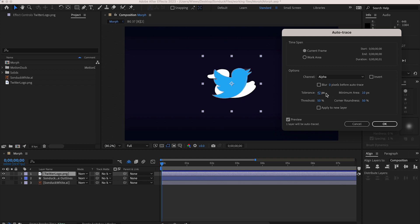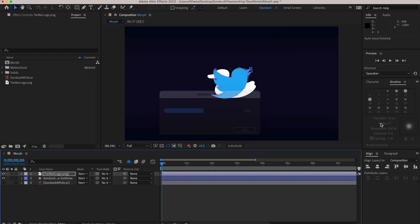If it doesn't you might need to lower the tolerance but be careful. Lowering it adds anchor points and we don't want a lot of those. For me three is a good number. Hit ok and that's going to give us the path around the logo that we're going to steal.